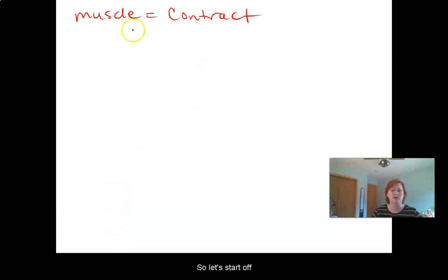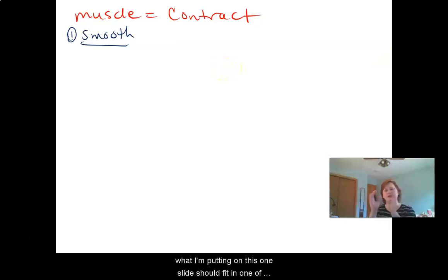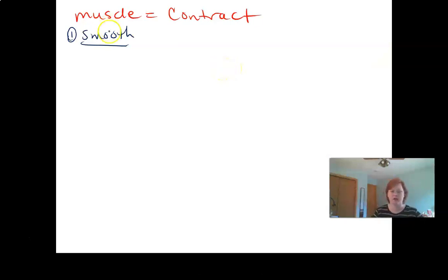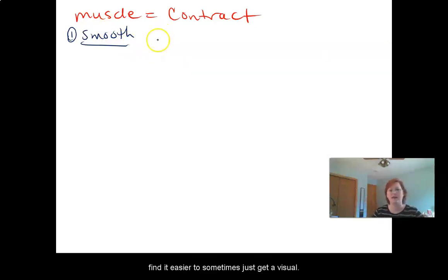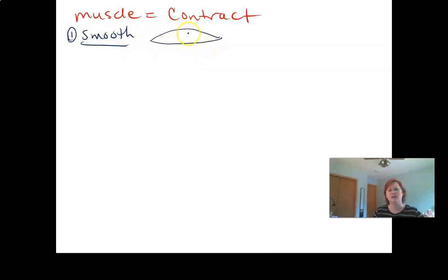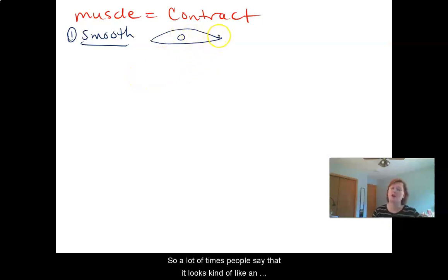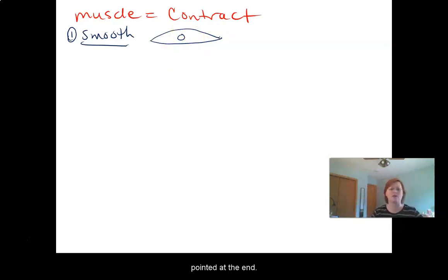Let's start off with smooth muscle. What I'm putting on this one slide should fit in one of those quarters of the page. Rather than listing all of the characteristics of a cell type, I find it easier to just get a visual. A smooth muscle cell is going to be tapered at the ends with a single nucleus — people say it looks like an almond or an Egyptian eye, pointed at the ends.